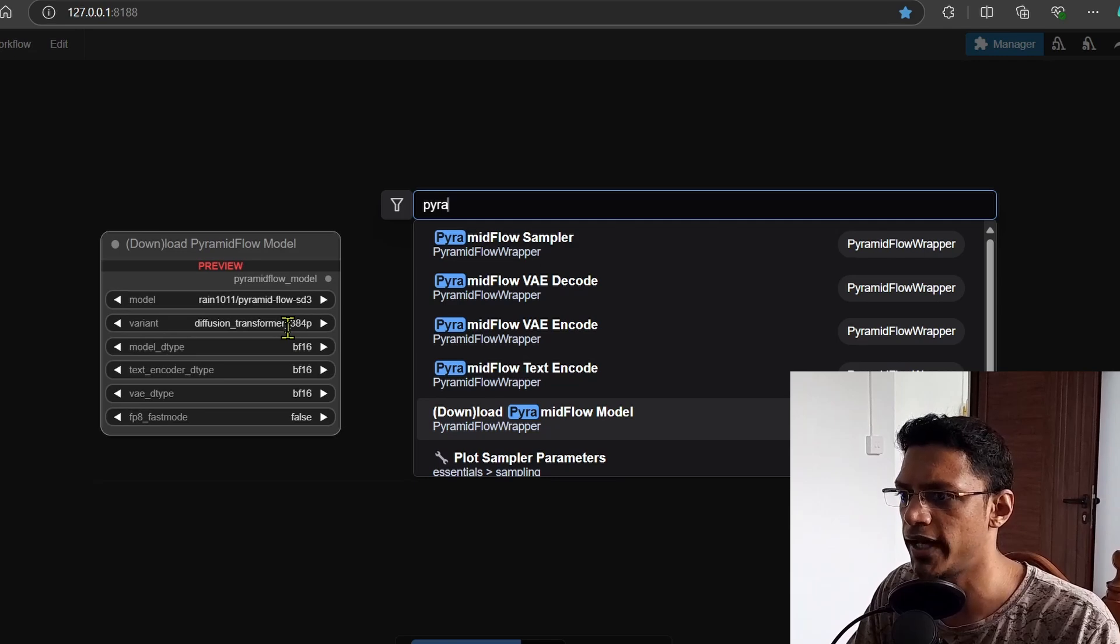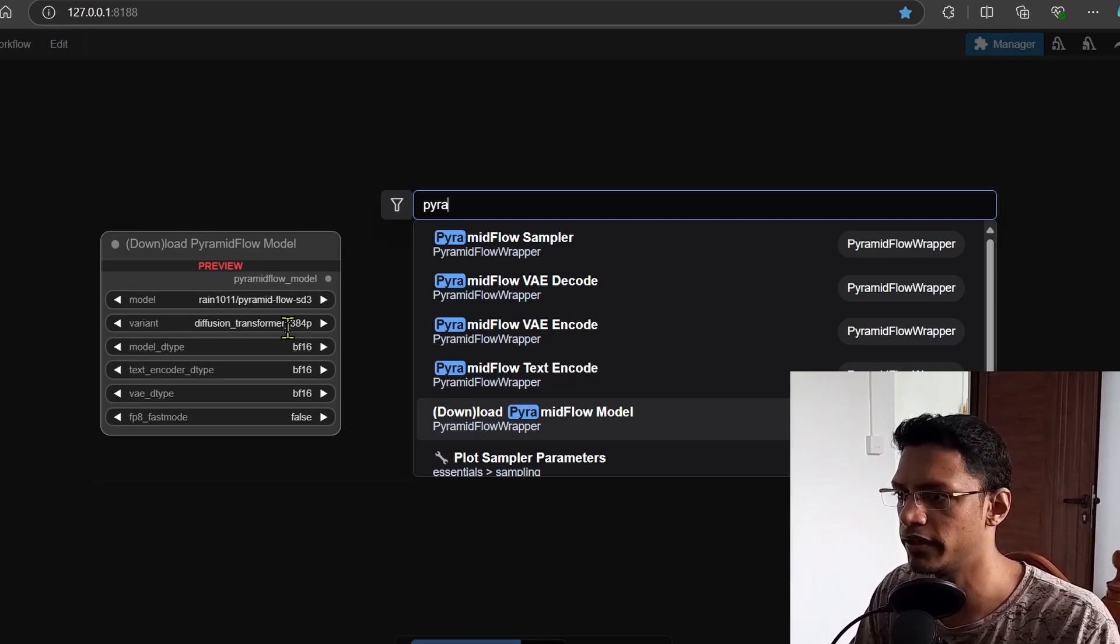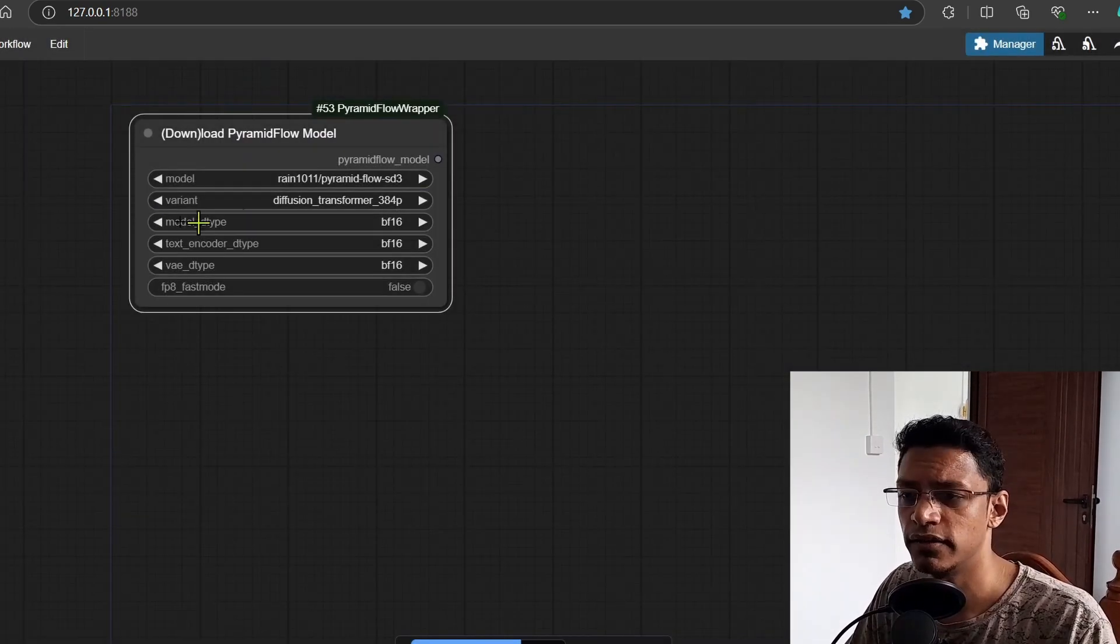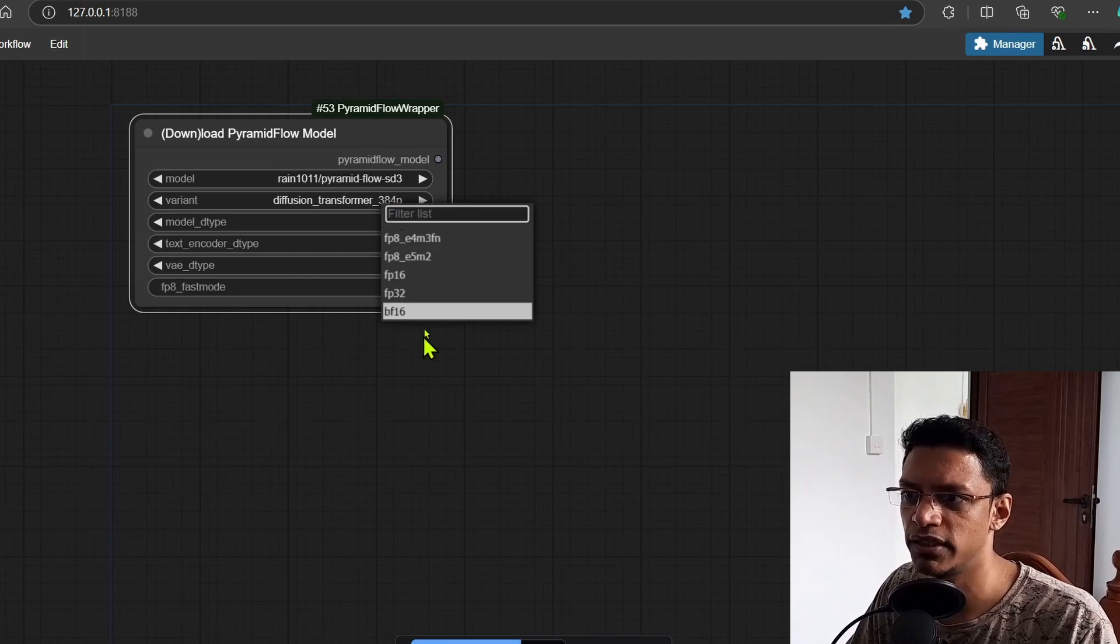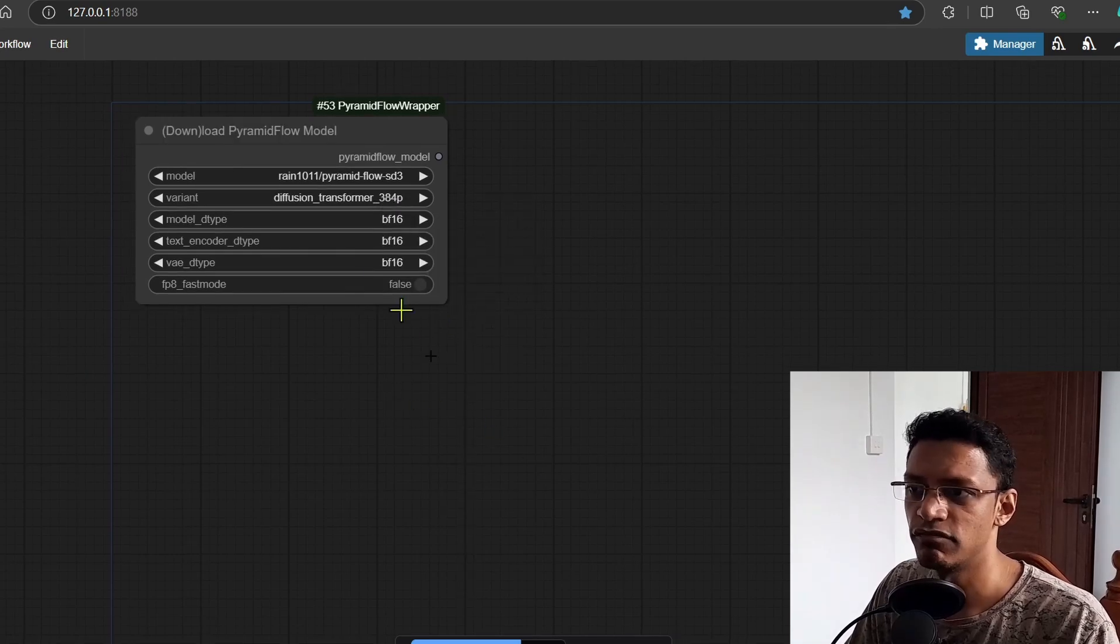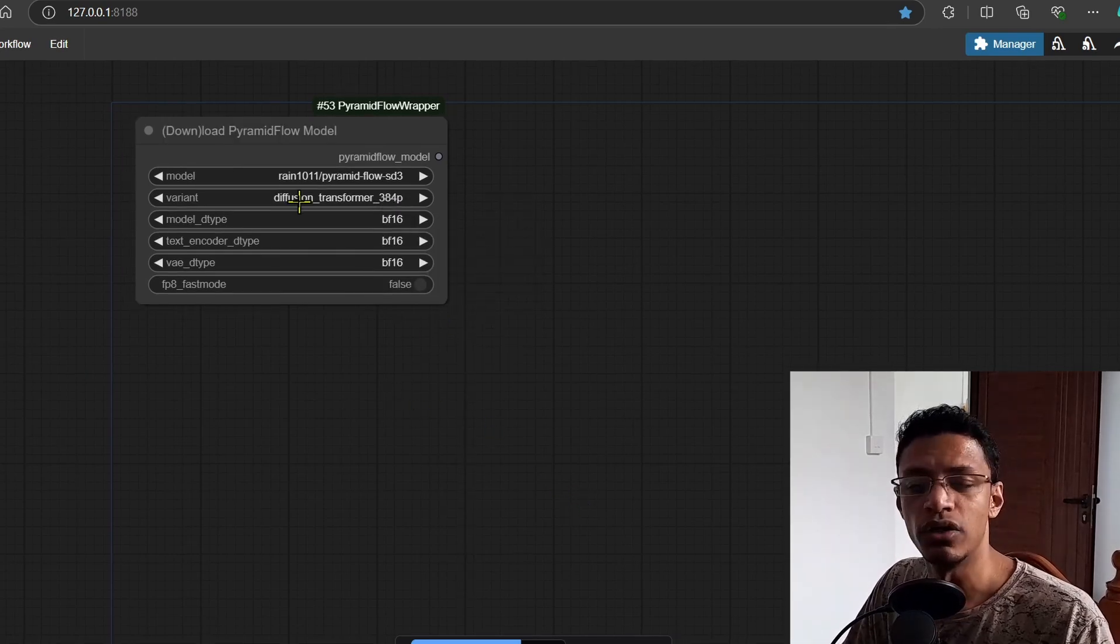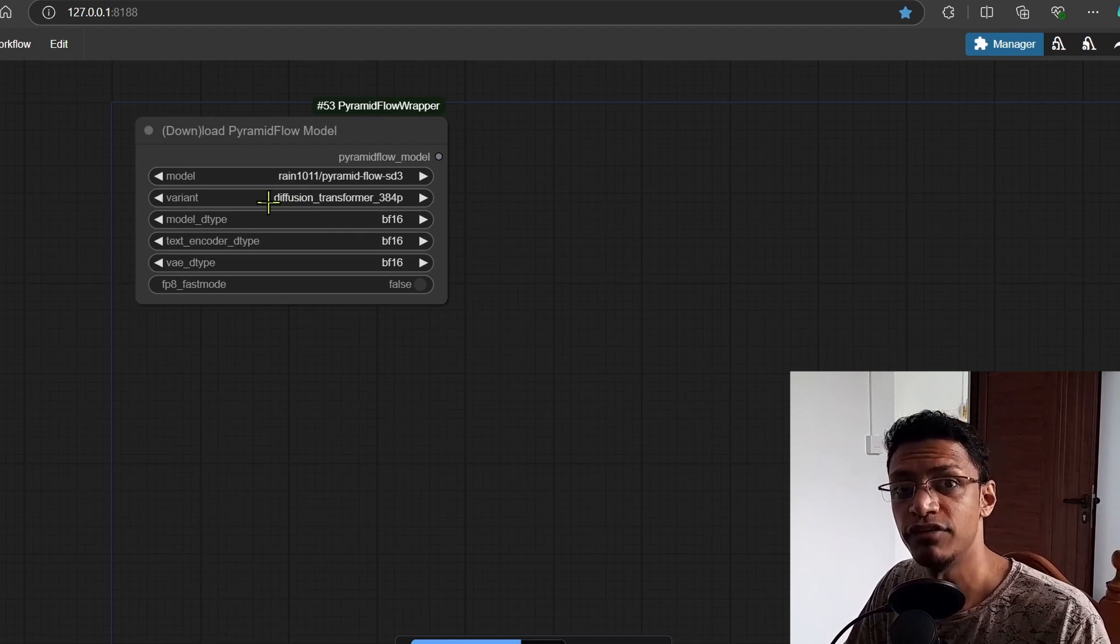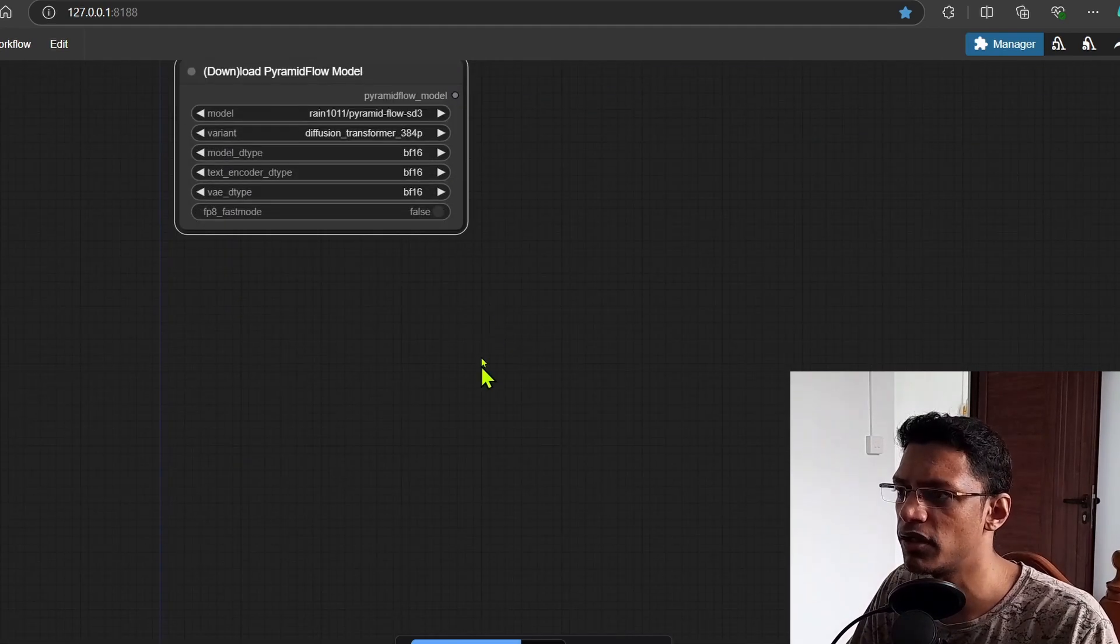For that we'll add the download pyramid flow model. This model type here, this is the one that you can change to the fp8 version in case you do not have the VRAM requirements.